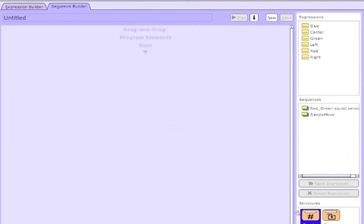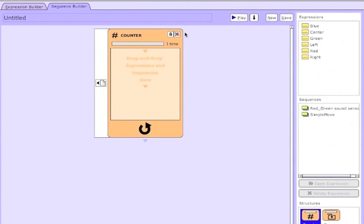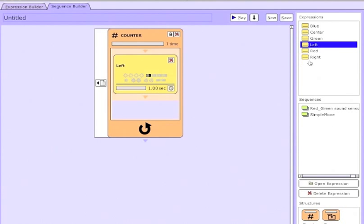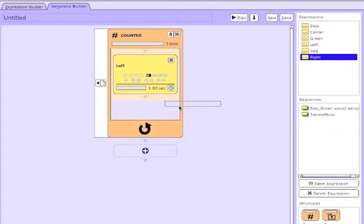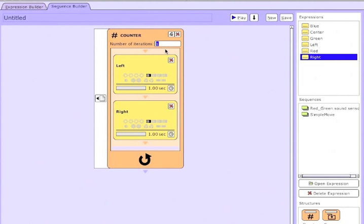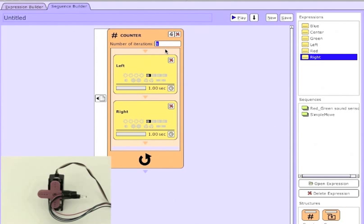To use a counter, click and drag it from the Structures tab in the bottom right-hand corner of the screen. Now you can drag expressions into the counter block. Here I'm dragging left and right into the counter block, and if I hit the little lock, I can change the number of iterations.